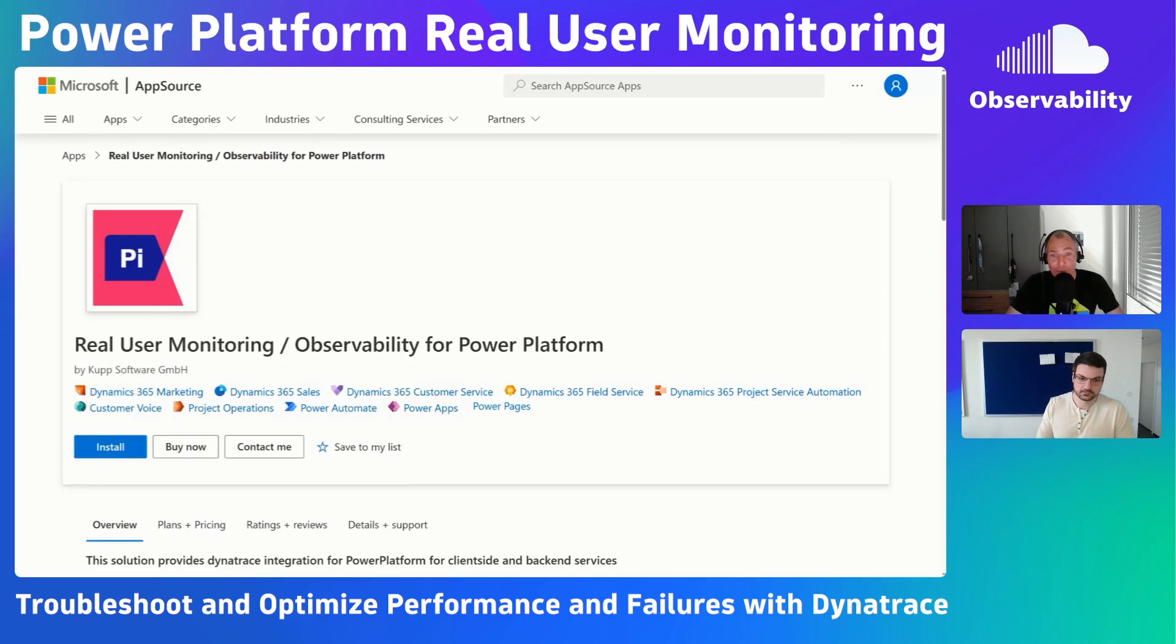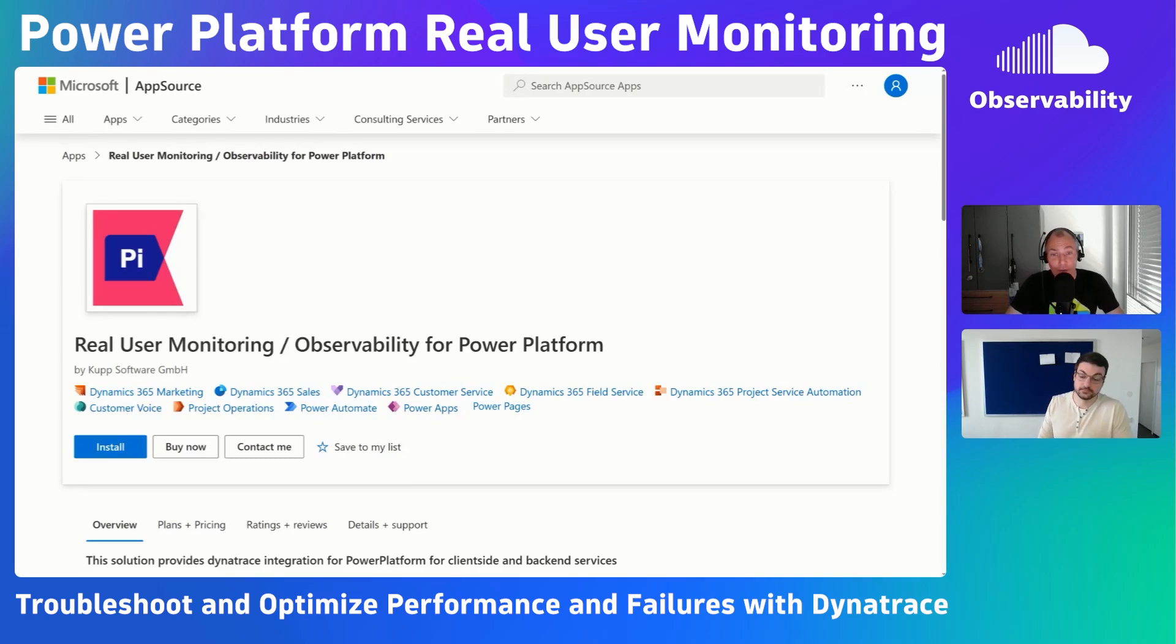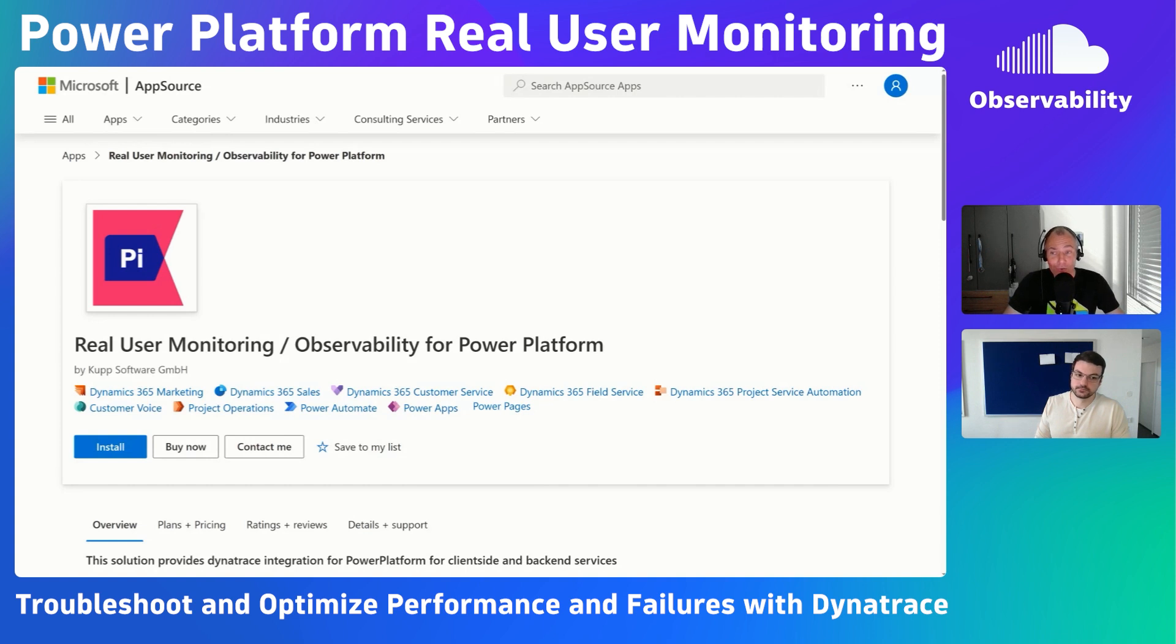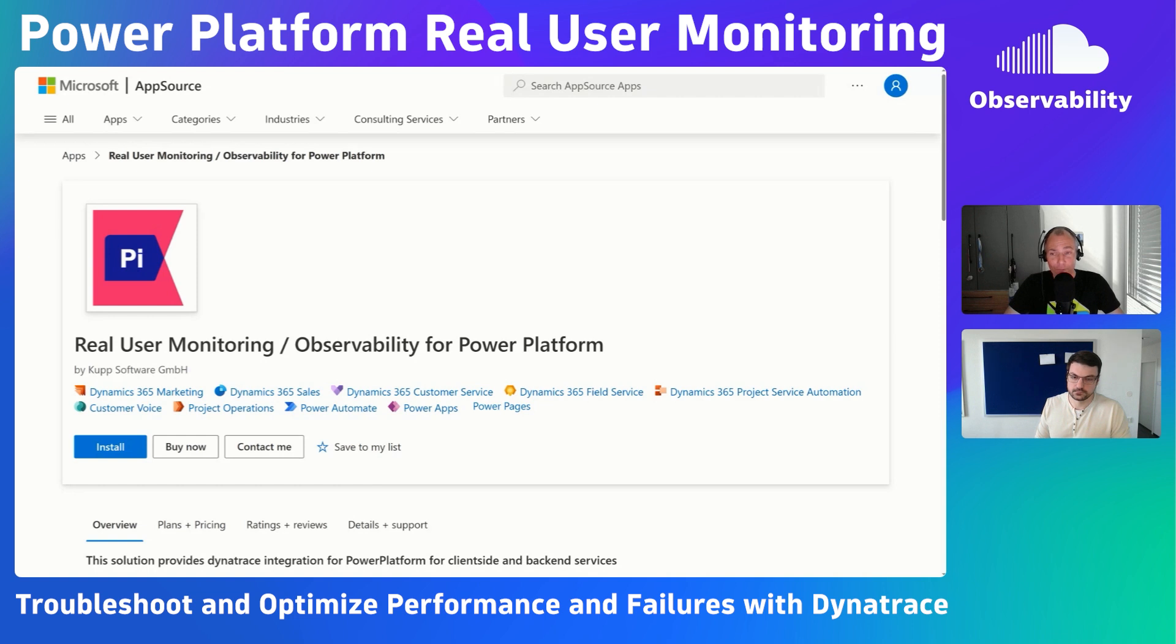Microsoft Power Platform is used by thousands of organizations around the world very successfully for different use cases, but one challenge exists: if people have problems operating the platform, whether things are slow or failing, it's sometimes very hard to troubleshoot.